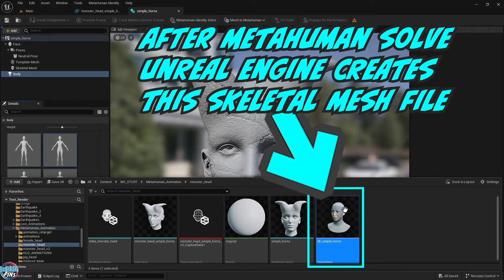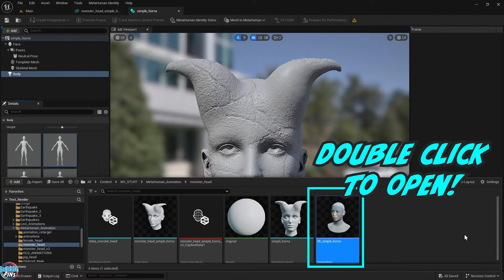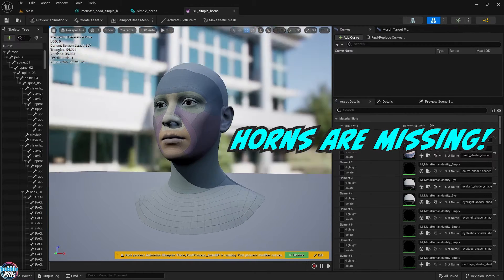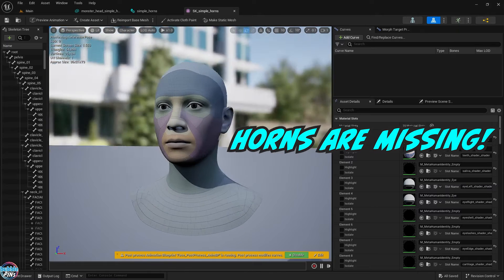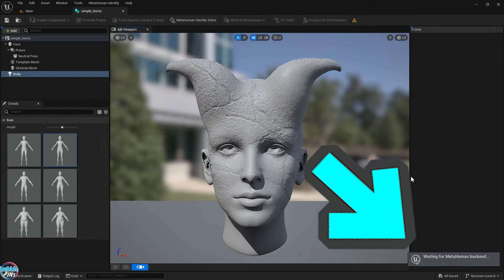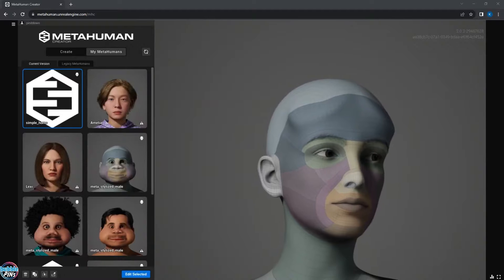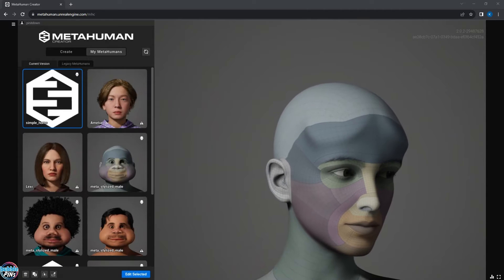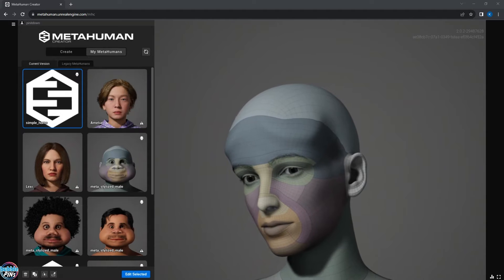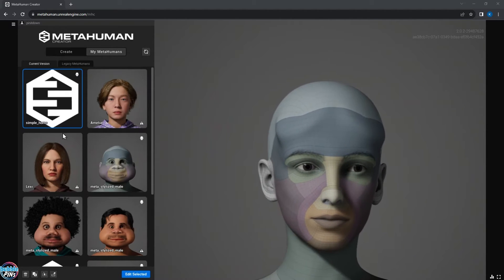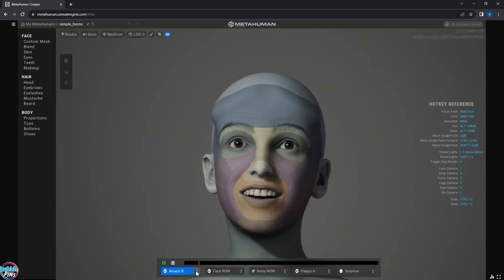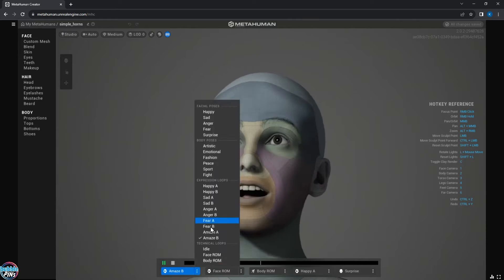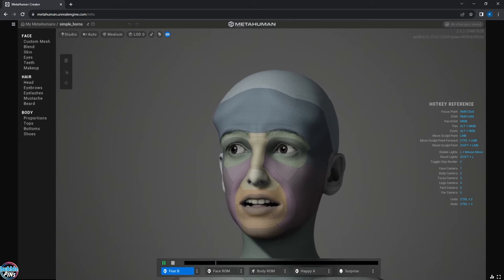But what I wanted to show you is Unreal Engine has lost the horns of the Skeletal Mesh already. Now we're going to go back to that MetaHuman Identity file and try that Mesh to MetaHuman button one more time. Unreal Engine will upload our MetaHuman Identity to the MetaHuman Creator web app. You can see that the horns are completely missing. They're smoothed out.